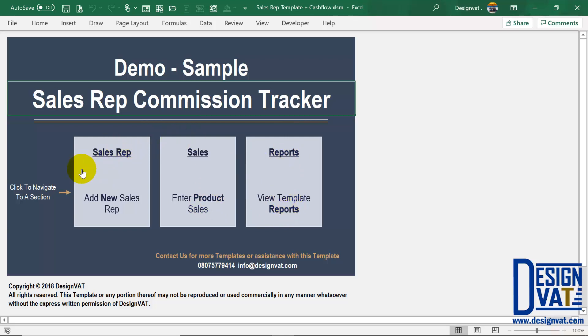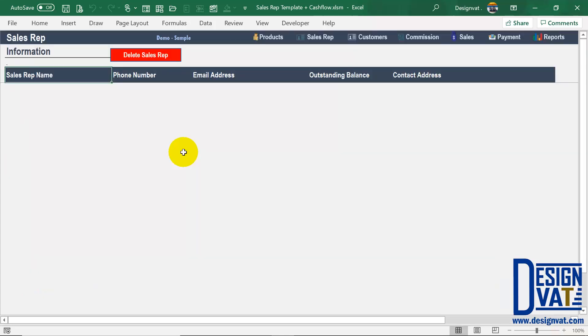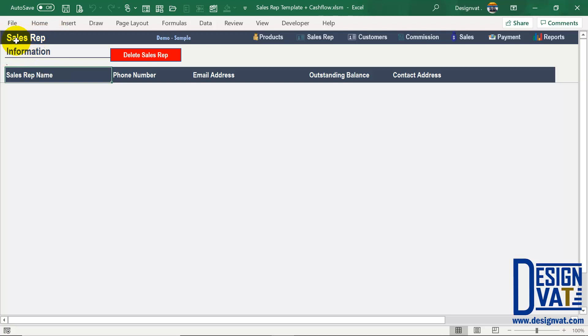To open a particular section, you simply click on the thumbnail. For instance, clicking on sales reps takes us to that section of the template. All sections in this template have an identical formatting. In the upper left-hand corner we have the section title, which tells the user at any point in time which section you're currently on. So it says sales rep information, so the user knows this is where you list all of your sales reps.